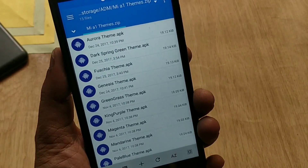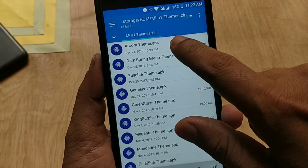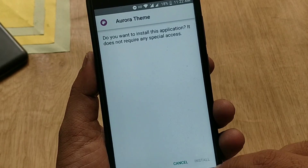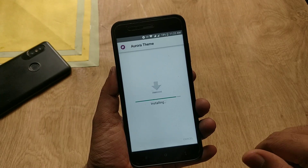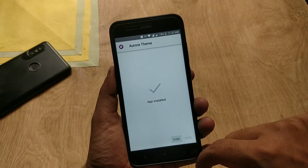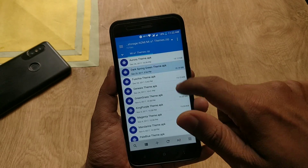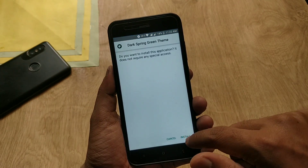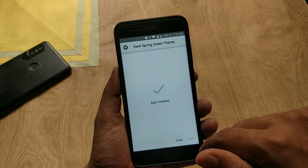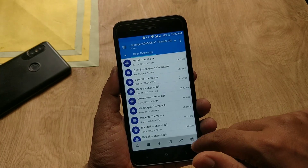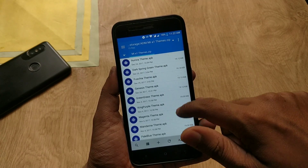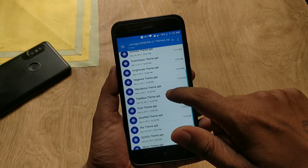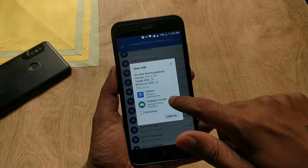First, you have to download these themes from the video description. Once downloaded, install these themes one by one. You need to install a maximum of three to five themes in order to make this work. I have installed plenty of themes.